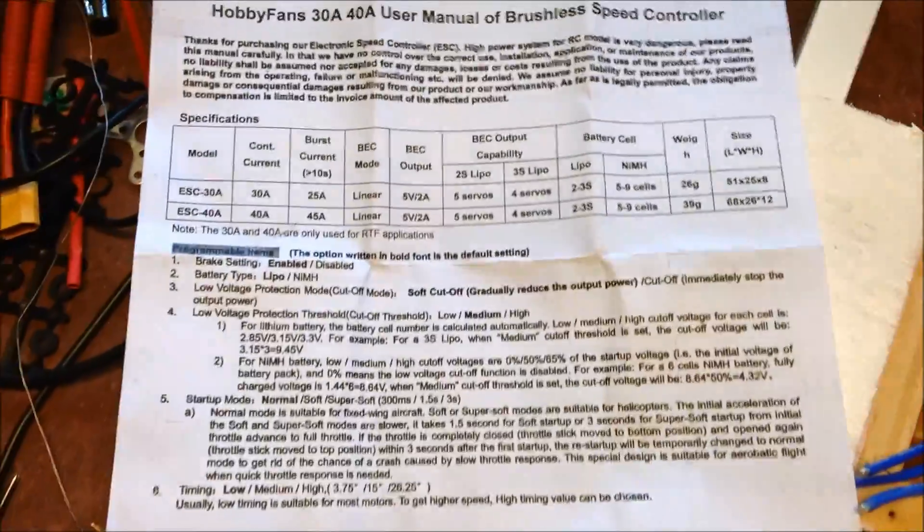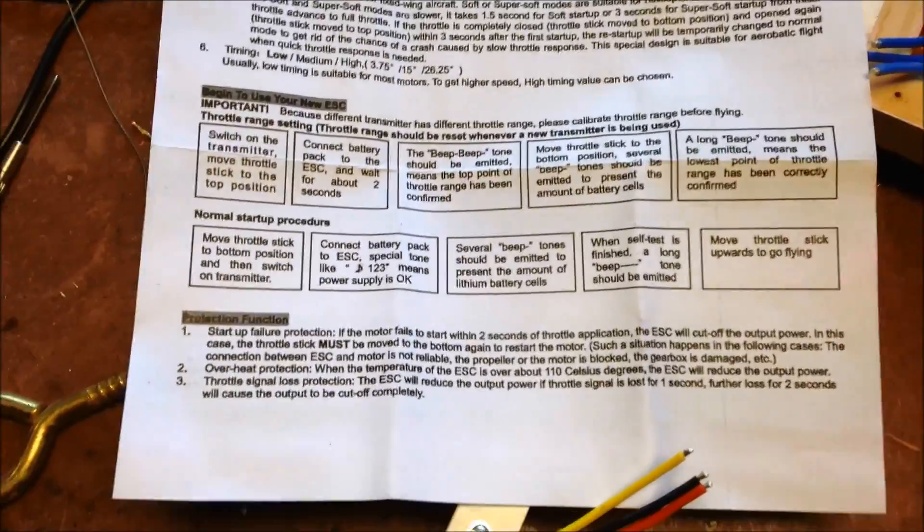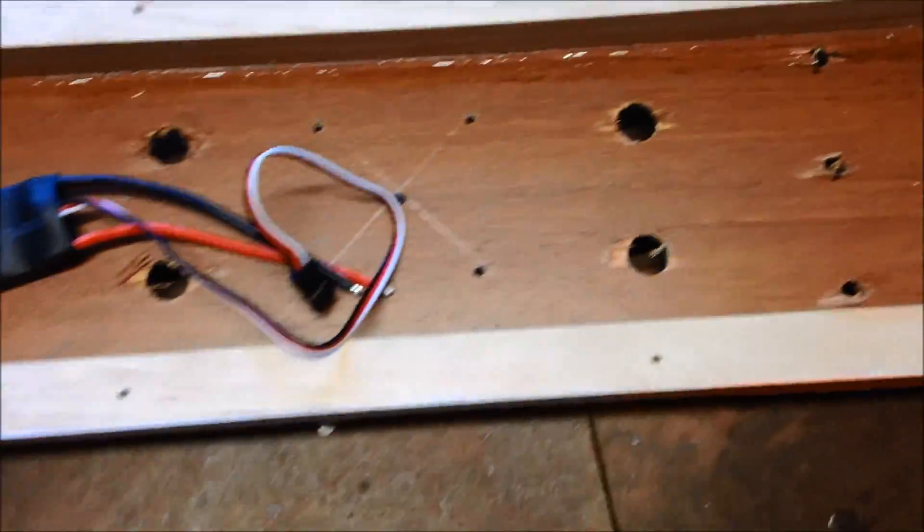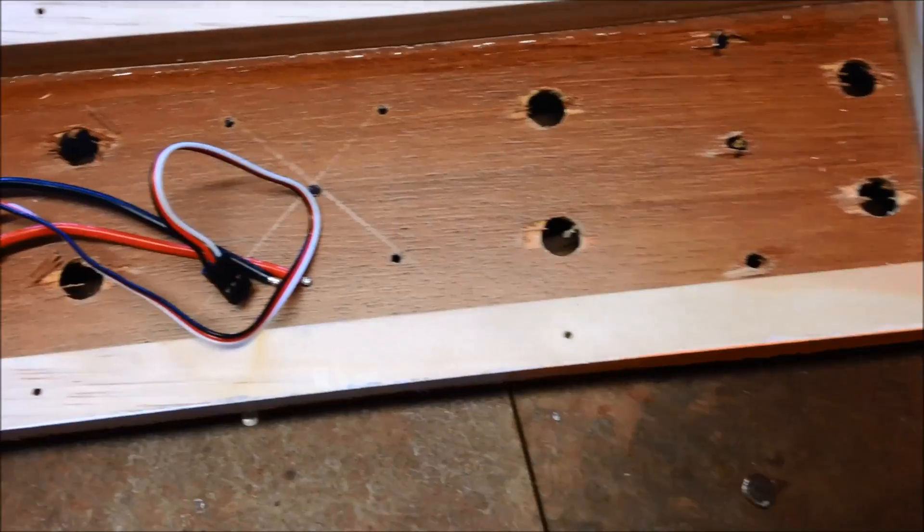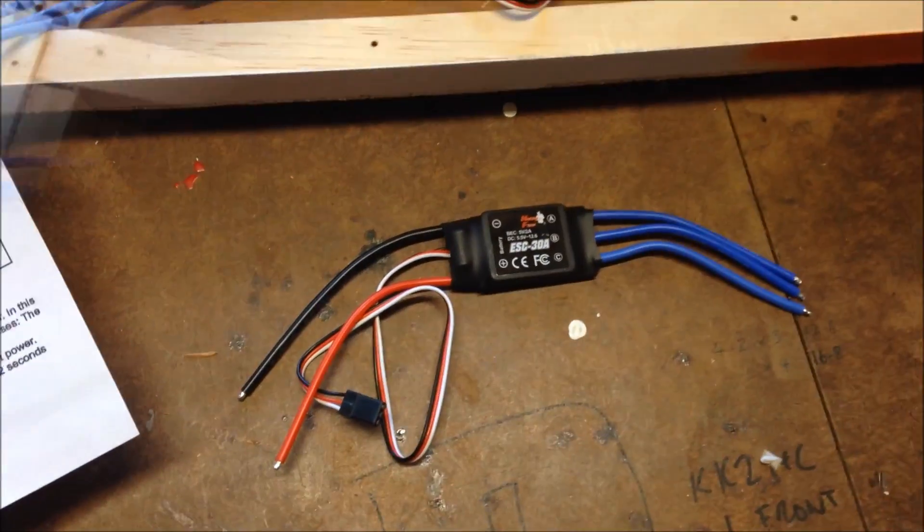Instructions with all beeps and all sorts of things, so more instructions coming out of China which is good to see. We'll mount these up and see if we can get some motors spinning.